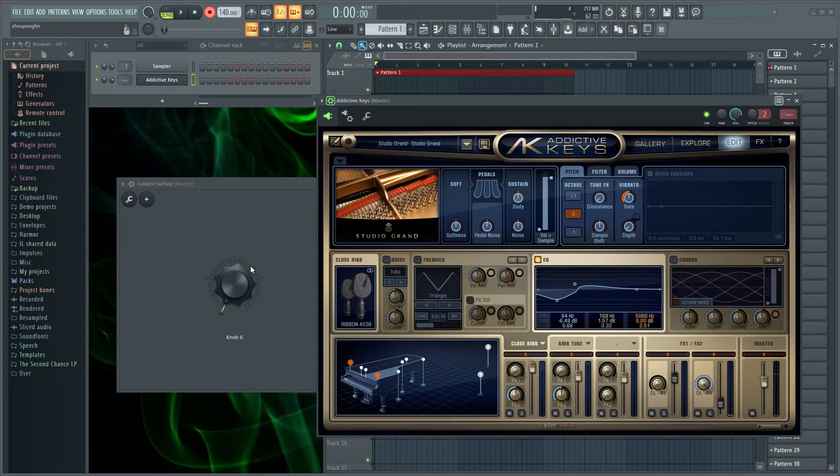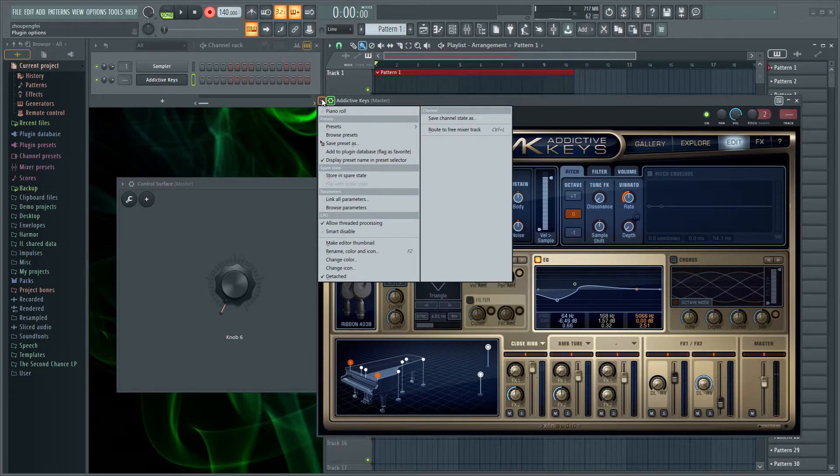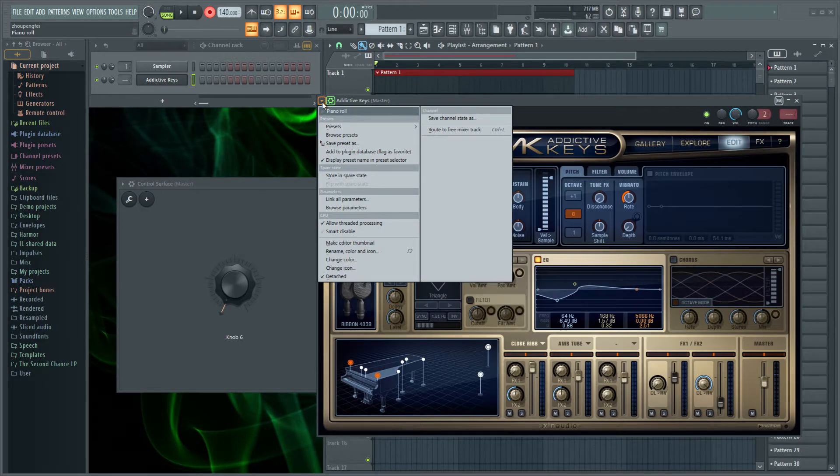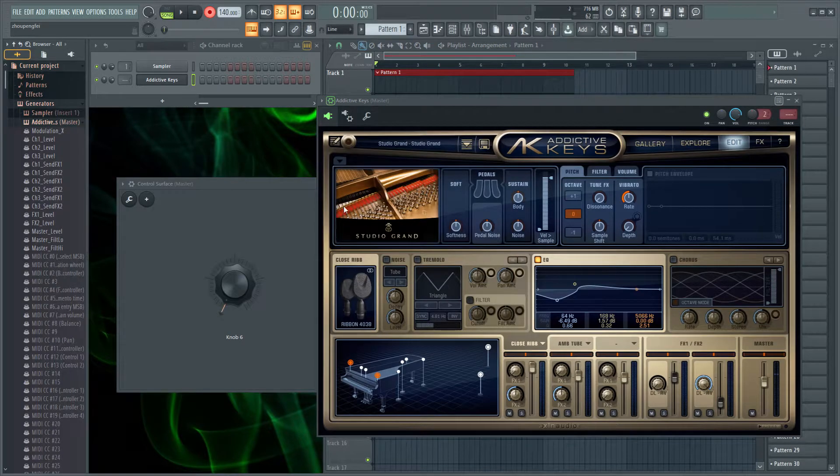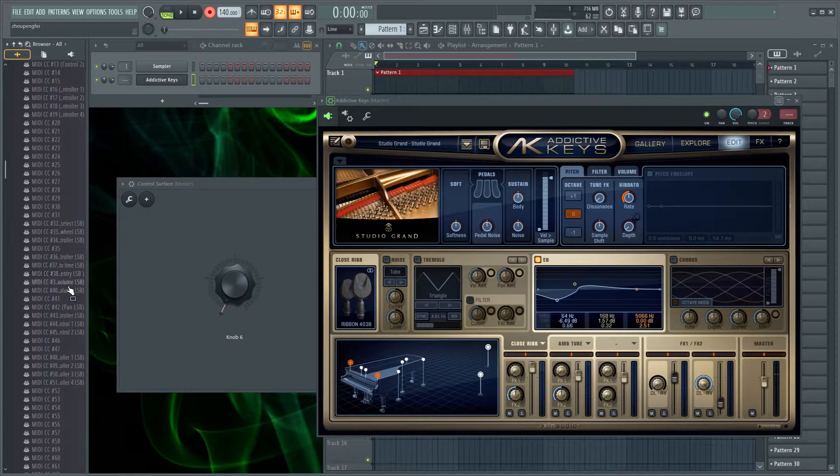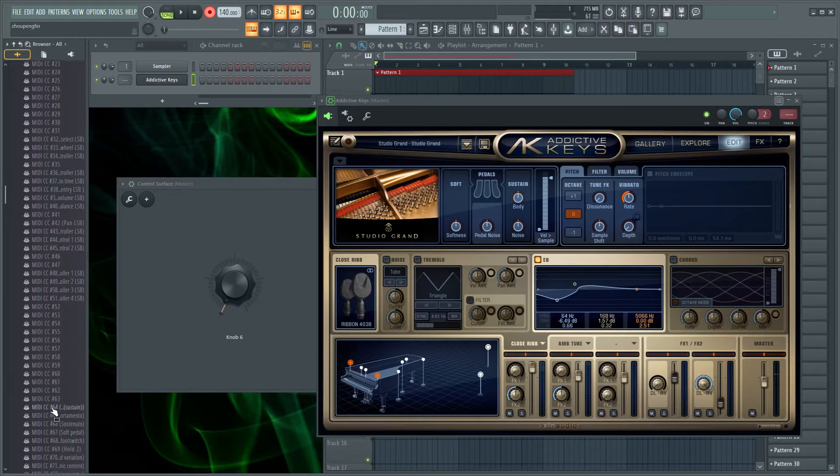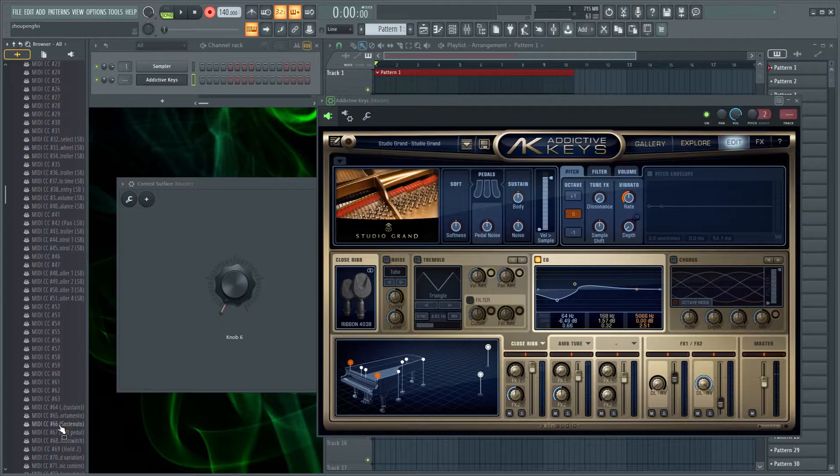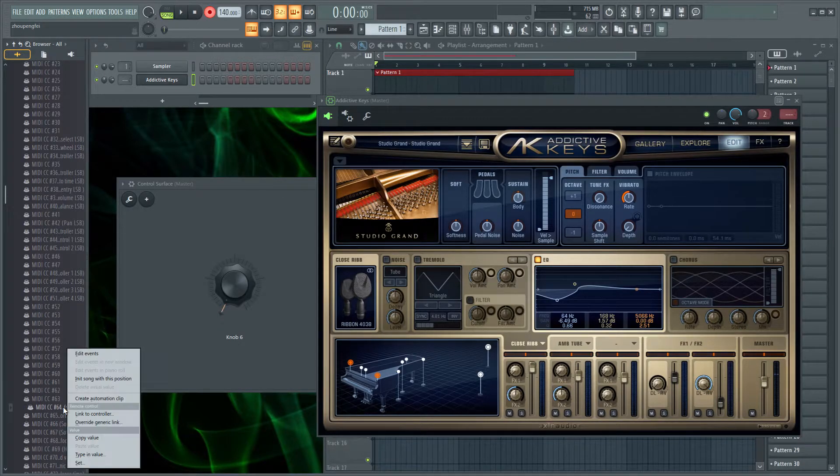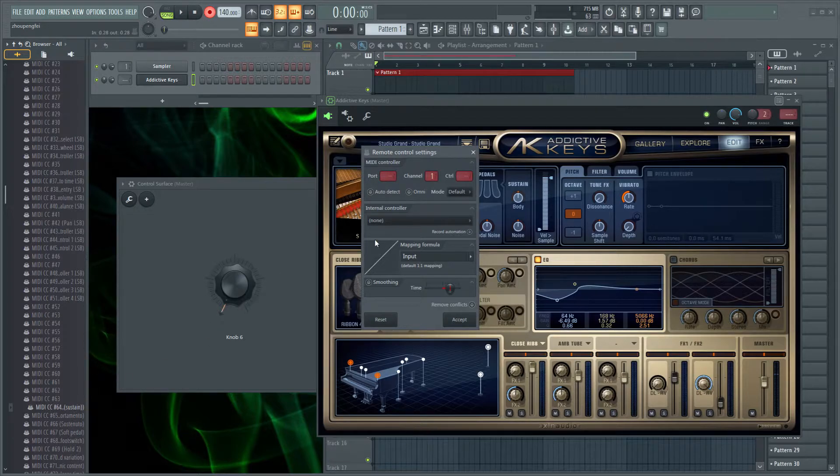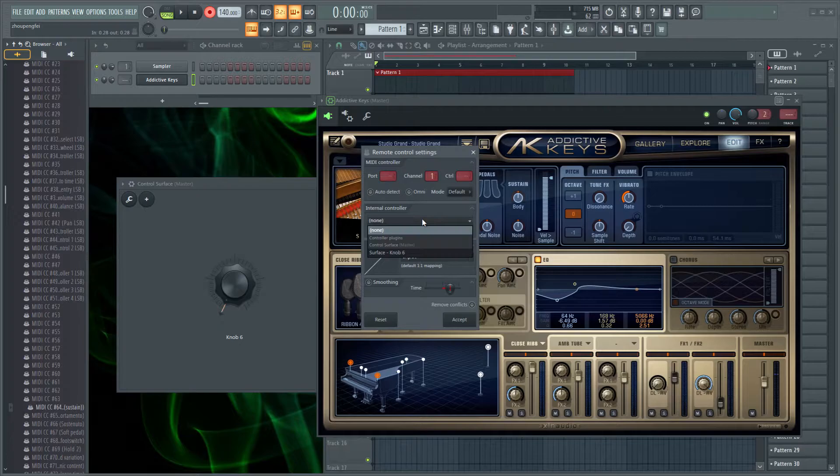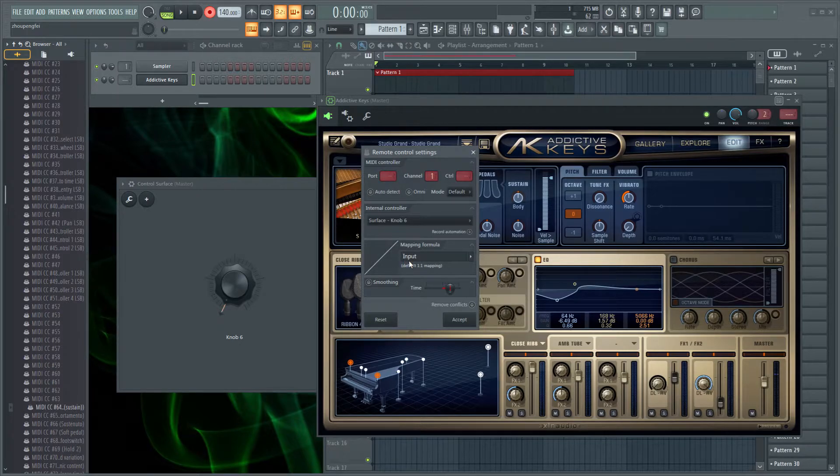And how we're going to do it is we're going to the settings here, and we're punching this triangle here. Going to Browse Parameters, scrolling down until we find MIDI CC 64. Again, it's the same for 65 the middle pedal and 66 the left pedal. We're going to link it to the knob. We're going to basically right-click it, press Link to Controller. Then we're going to go to Internal Controller, and we're going to go with Surface Knob 6.